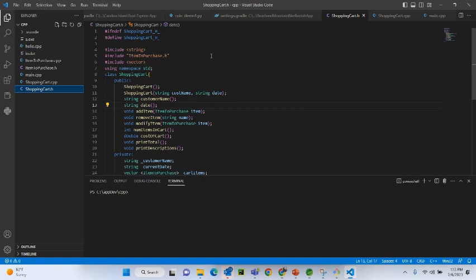Hi guys, welcome to today's class — today's lecture, whatever you call it, it's a session I am conducting to teach you a little bit about C++ classes. We are going to walk through the process of creating a simple shopping cart application using C++. Sounds like a familiar project — you could use it at school. So let's think about what a shopping cart is.